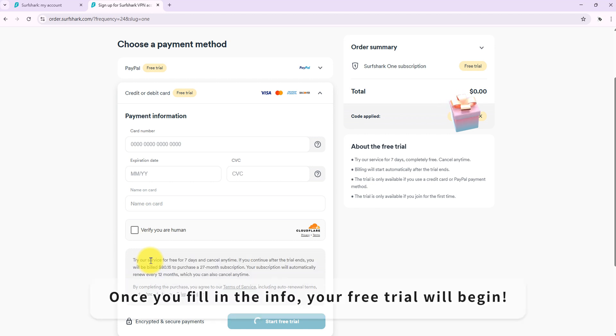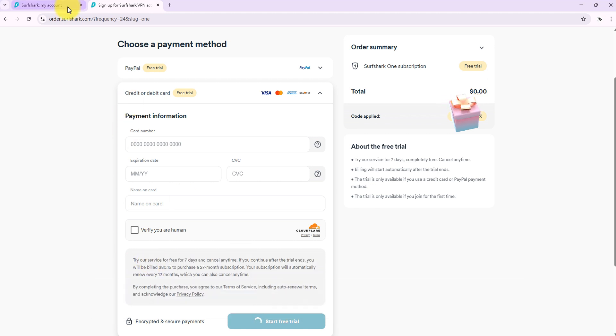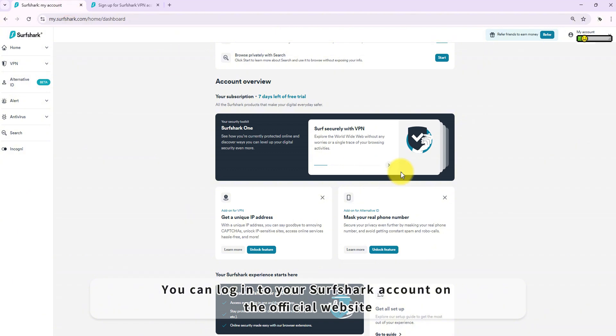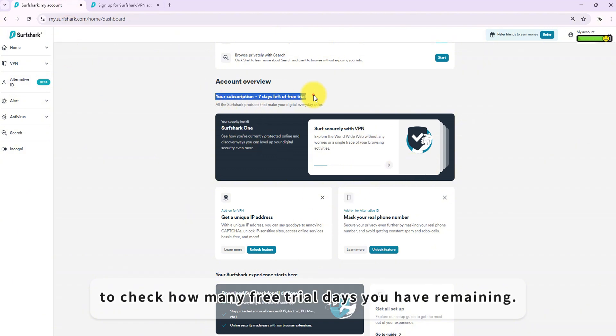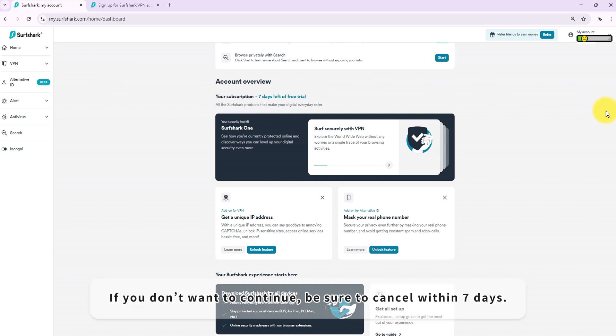Once you fill in the info, your free trial will begin. You can log into your Surfshark account on the official website to check how many free trial days you have remaining. If you don't want to continue, be sure to cancel within 7 days.